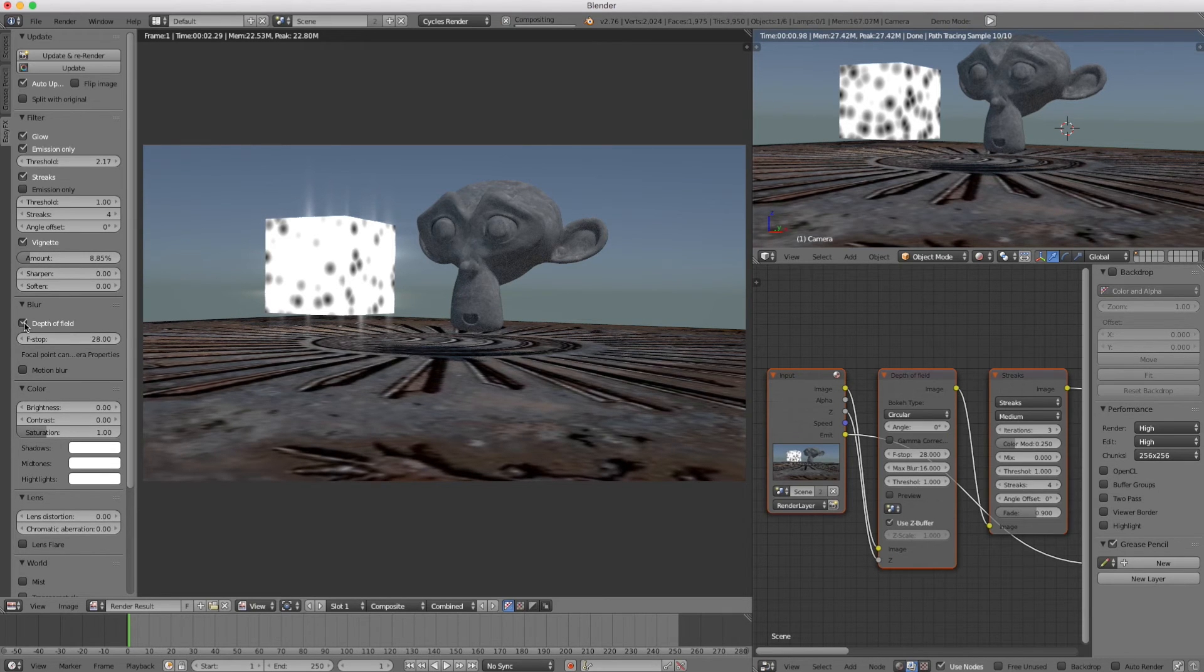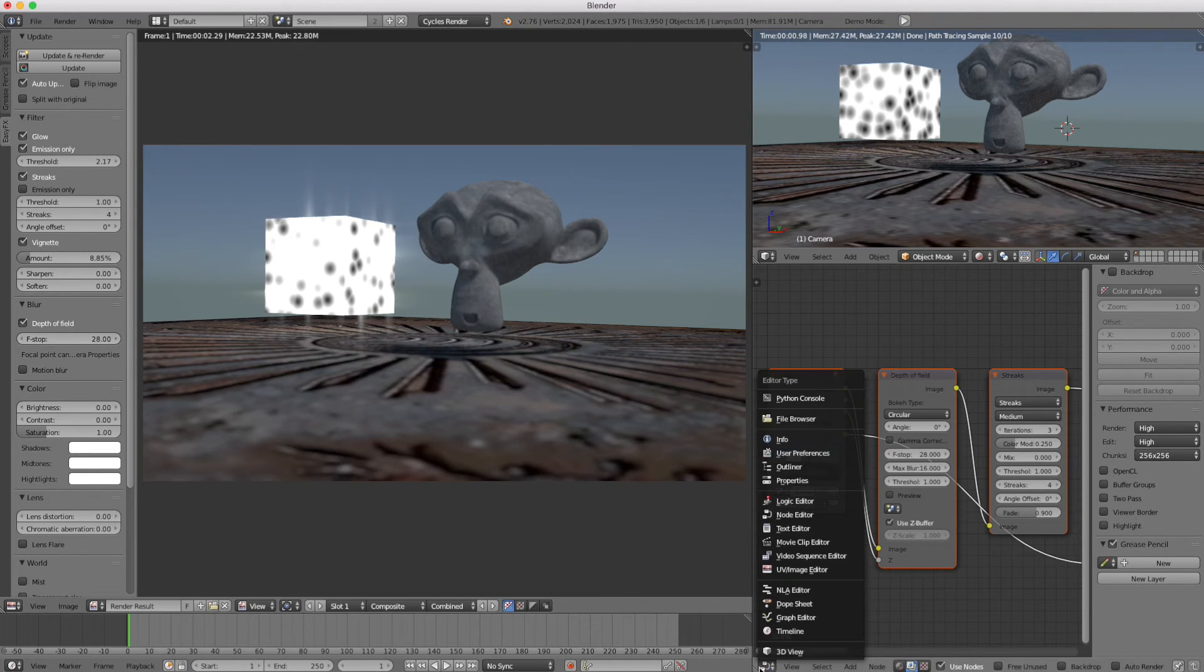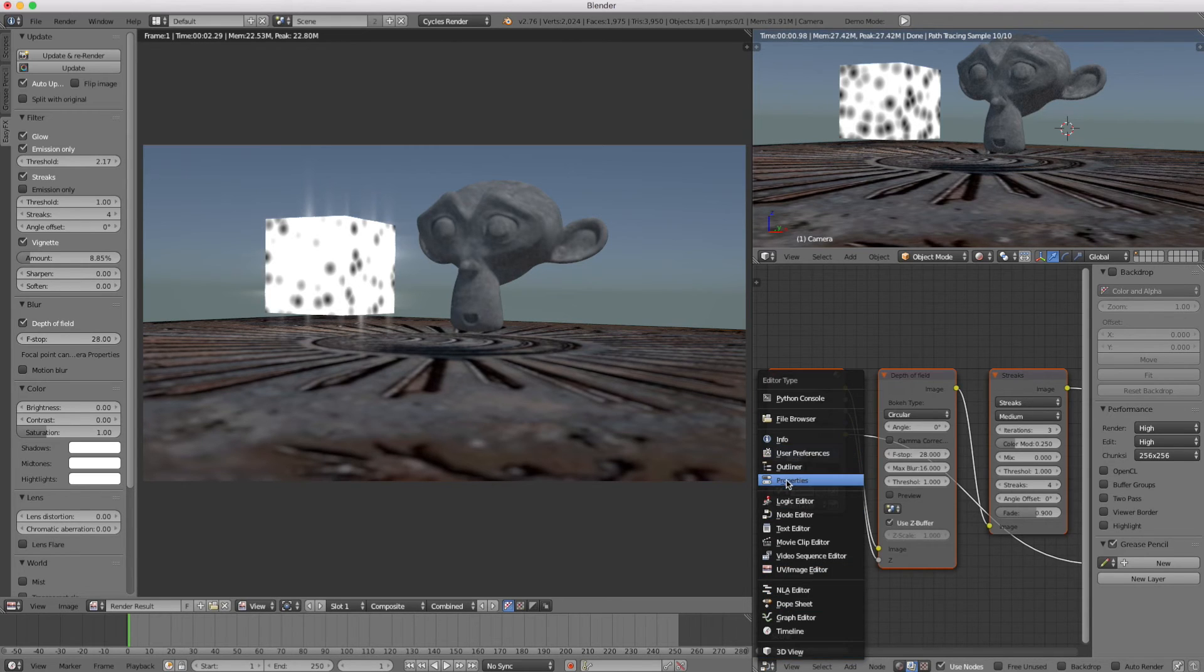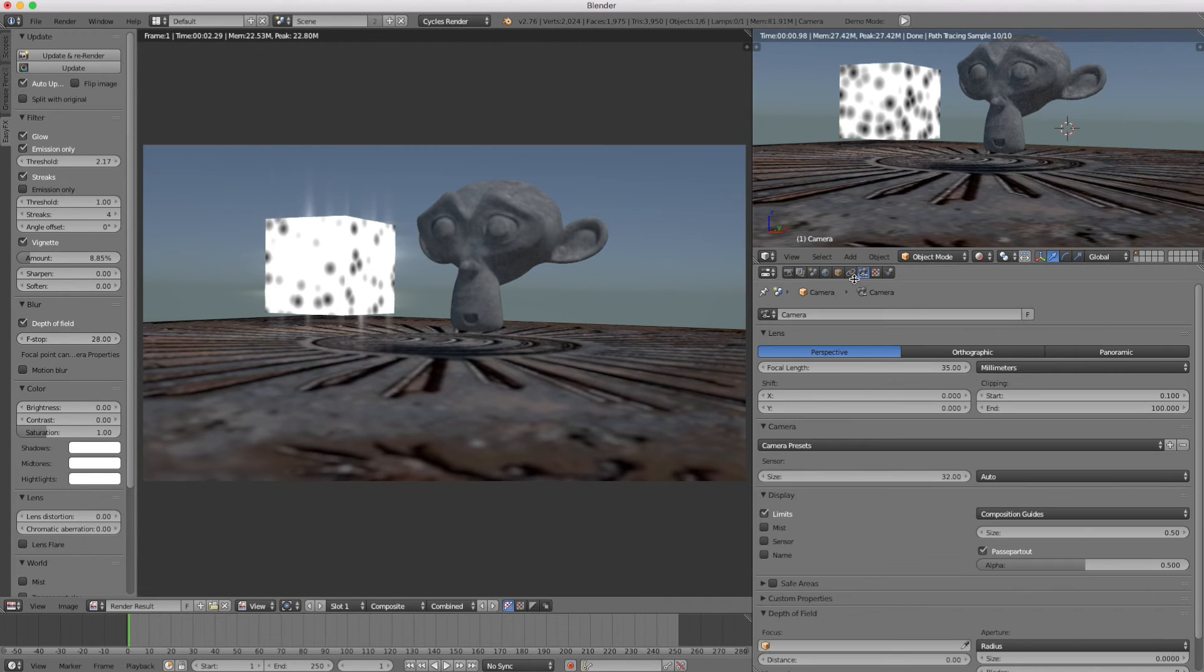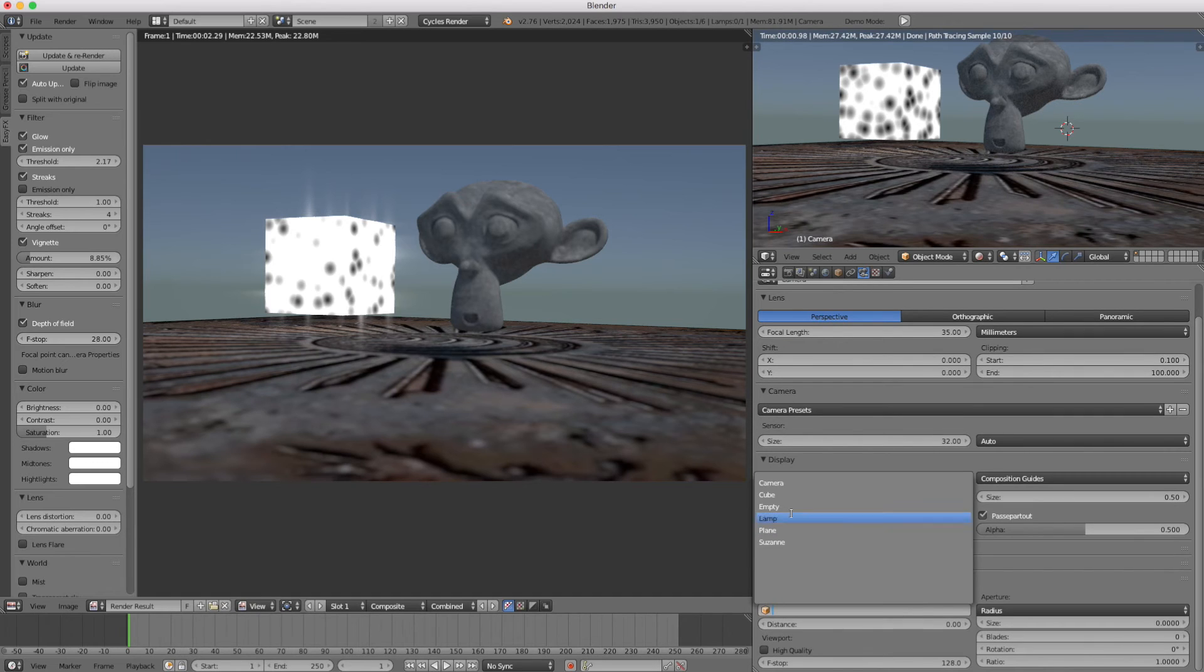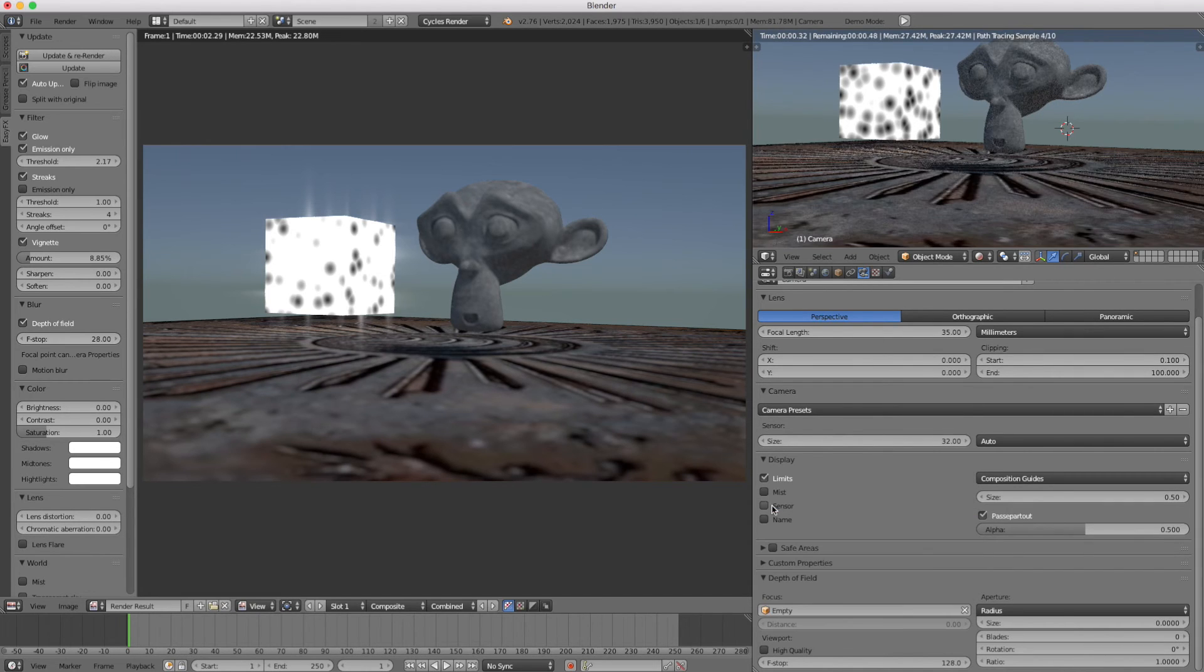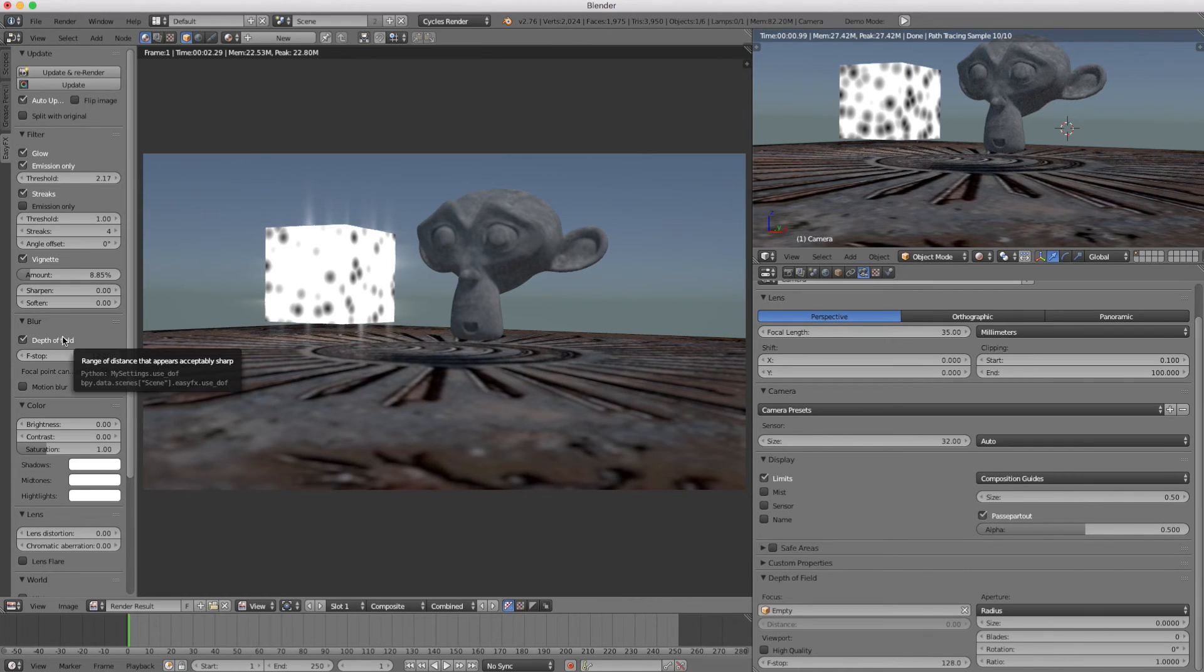Let's hit depth of field. I haven't set that up yet, so let's go to properties, go to our camera. I have an empty in the scene, and I'll choose that empty as the focal target. Then we can change our depth of field f-stop to something like this.